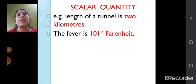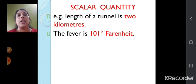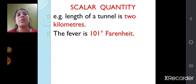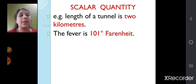For example, the length of a tunnel is 2 kilometers — here 2 is the value and kilometer is the unit. The fever is 101 degree Fahrenheit — 101 is the value and Fahrenheit is the unit. So value and unit are required to express the magnitude of a physical quantity, and scalar quantity expresses magnitude alone.